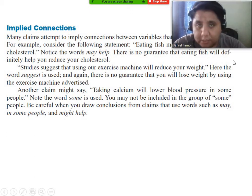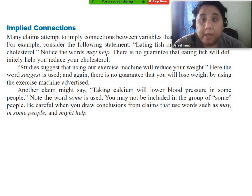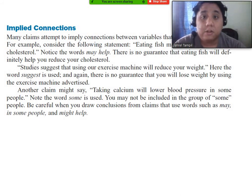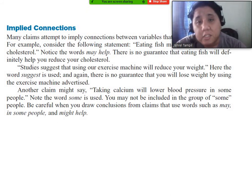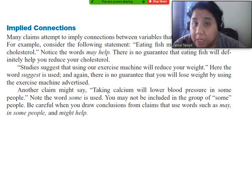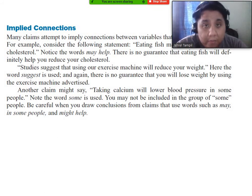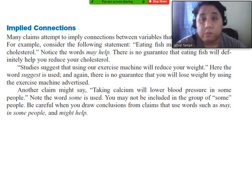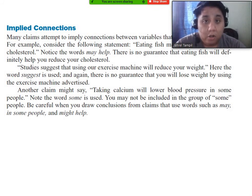Be careful when drawing conclusions from claims that use the words 'may,' 'in some people,' and 'might help.' Since these connections are just implied, we might not actually be sure if they're true, especially in your case. Some people might say they have studies and research to back it up, but remember — if these studies only suggest or are applicable to that specific study, it might not be true for all. So we have to be extra careful.